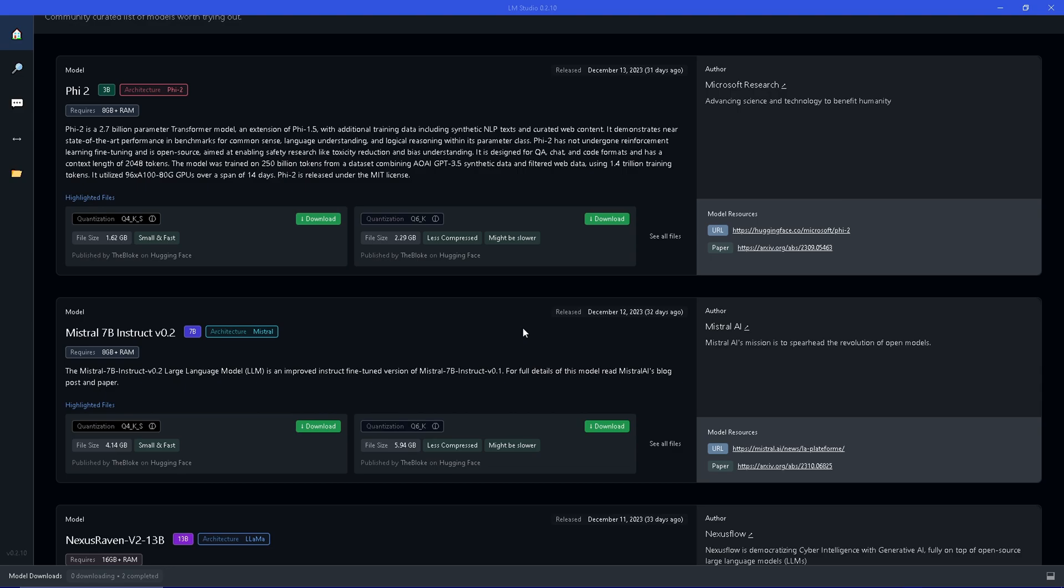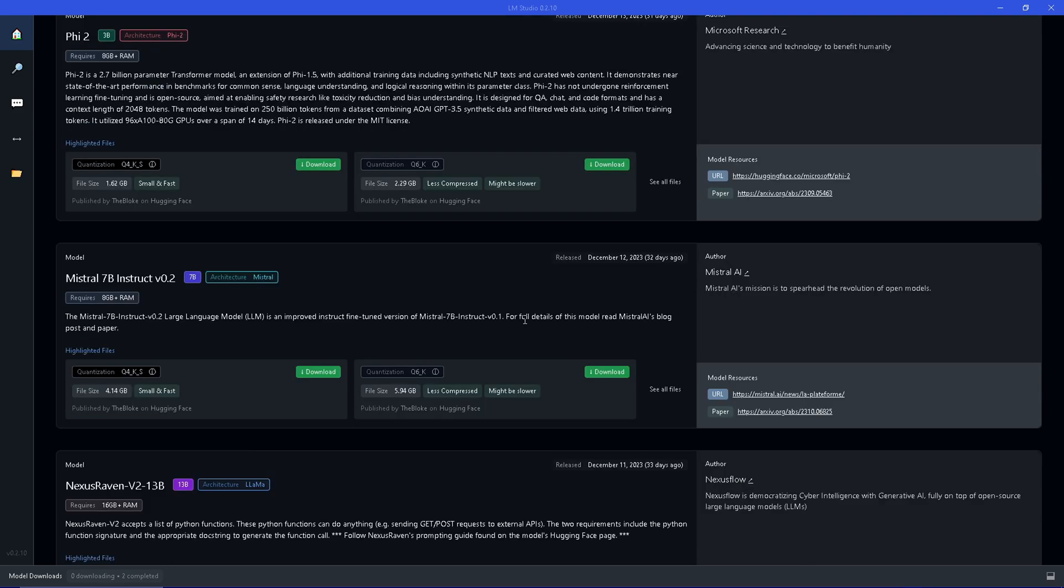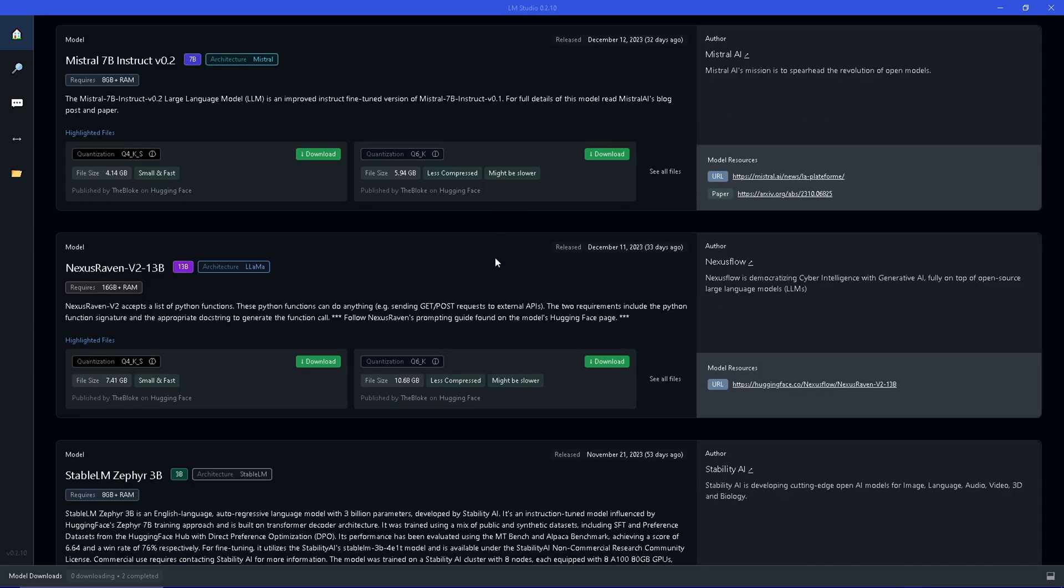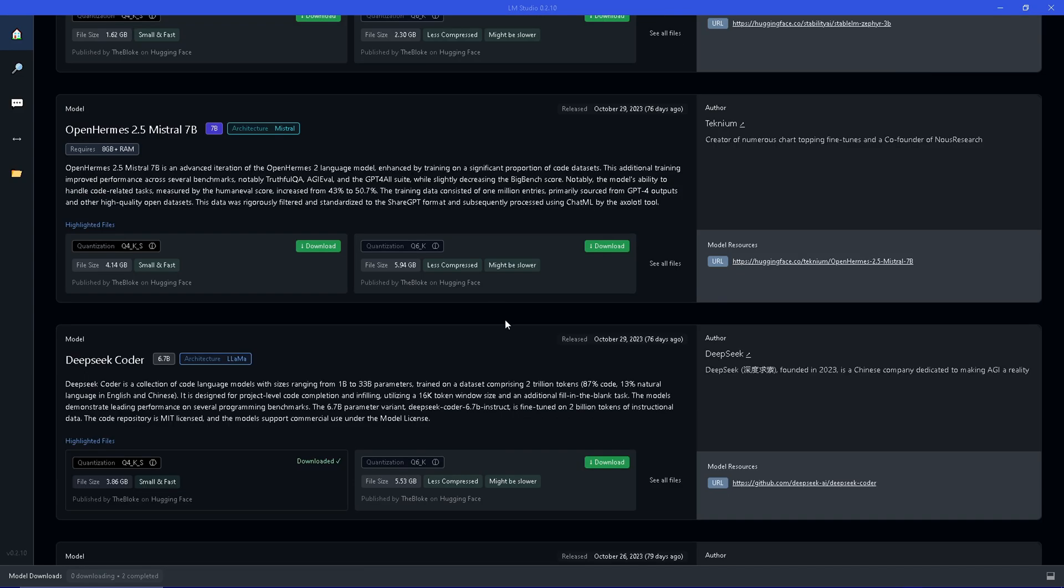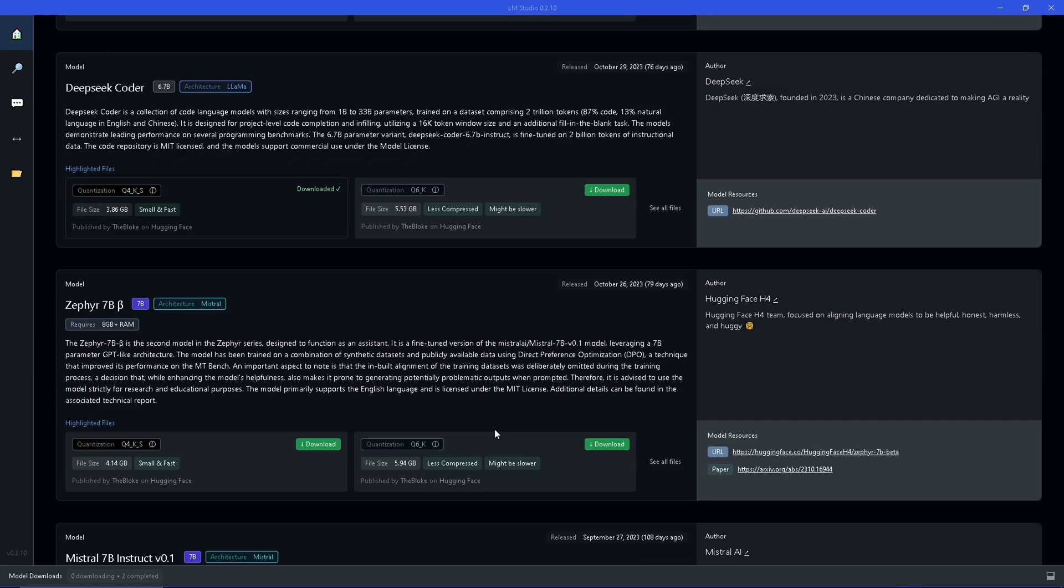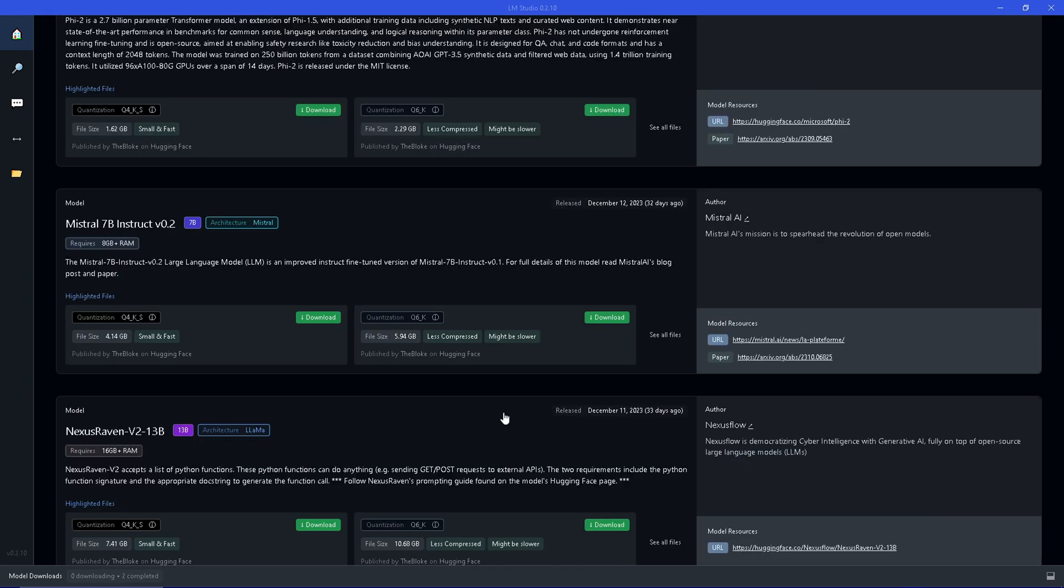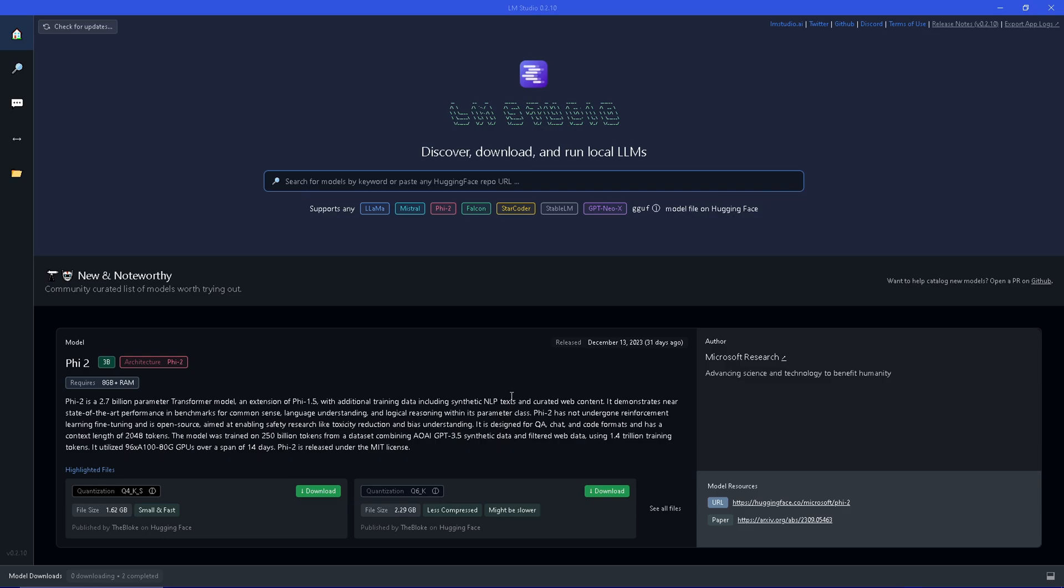You can scroll down and have a look and choose what you want to download. After it's finished downloading go into the chat interface on the left and choose the model you want to load. Let it load up and when it's finished we are going to load up Blender and try a use case example.